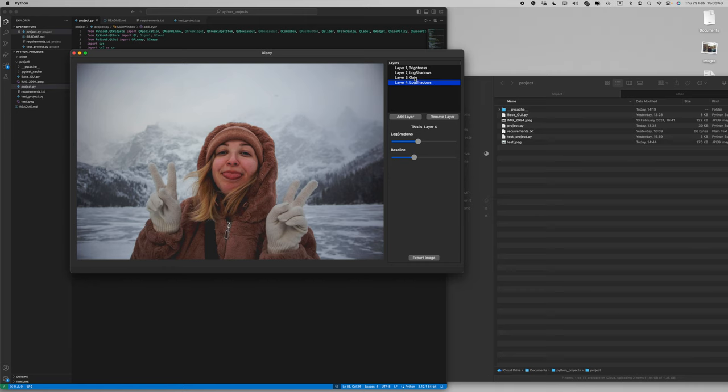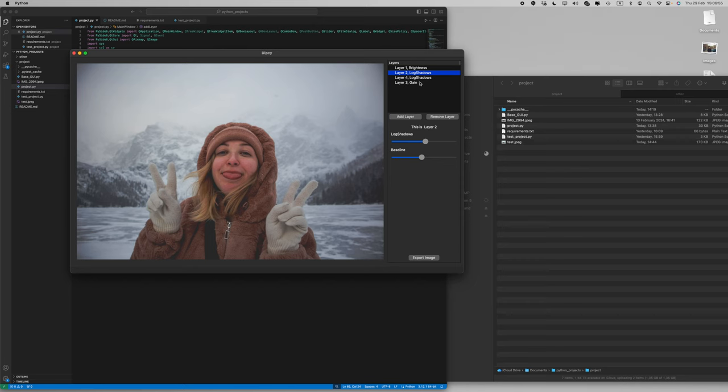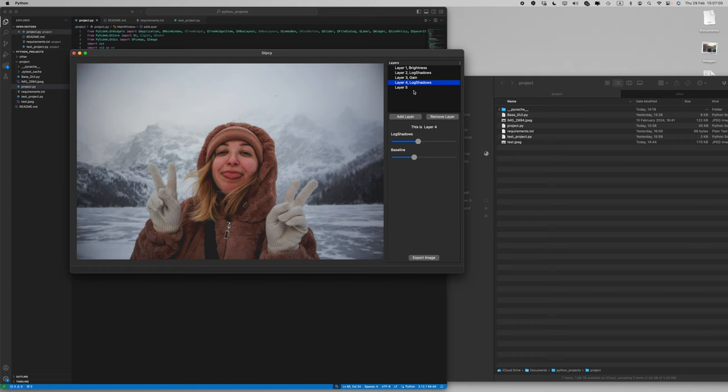You can also rearrange layers by dragging them in this window and the image will be updated accordingly.